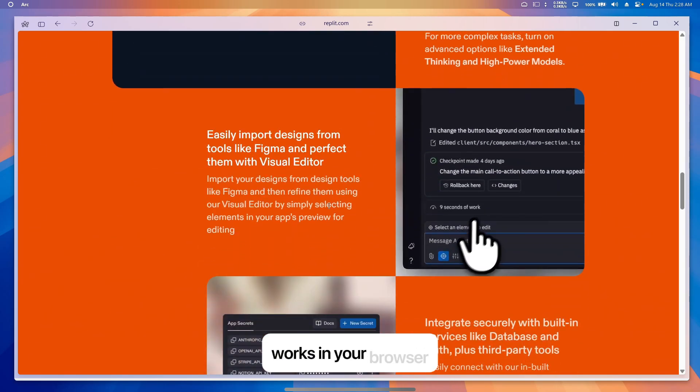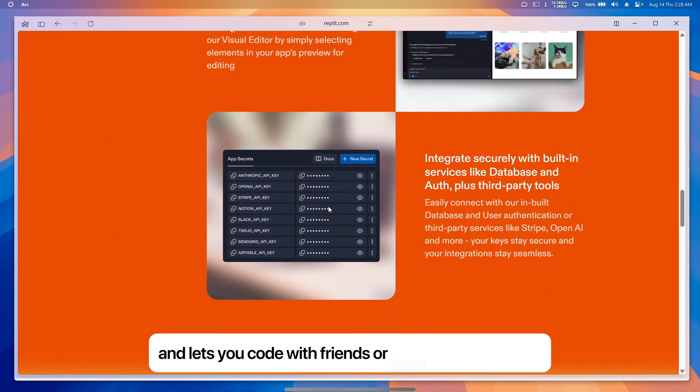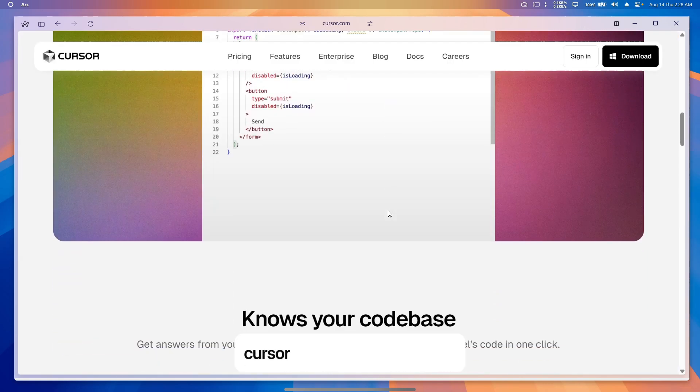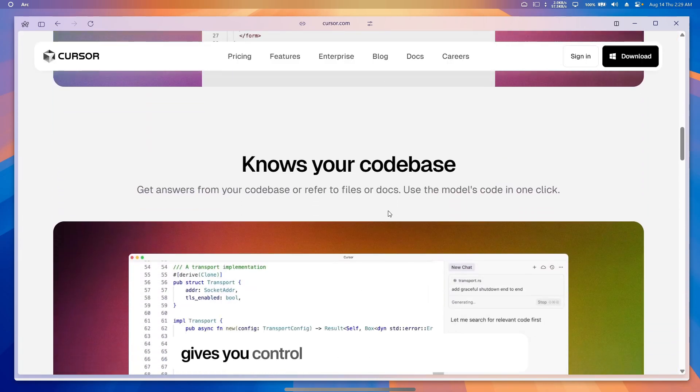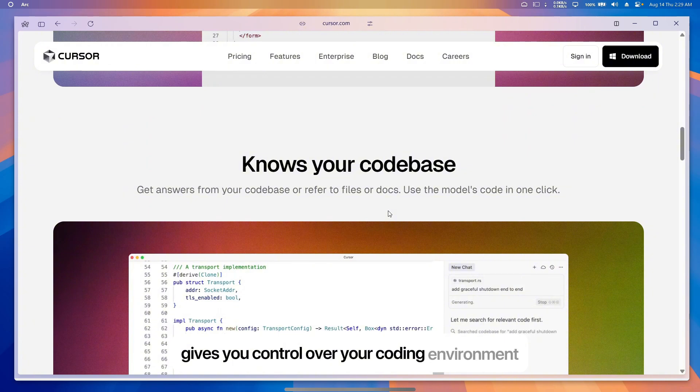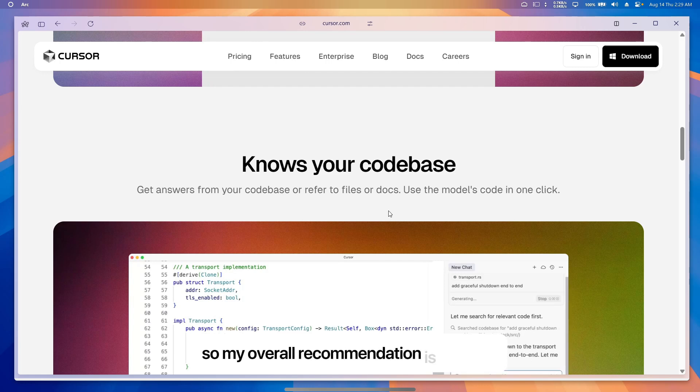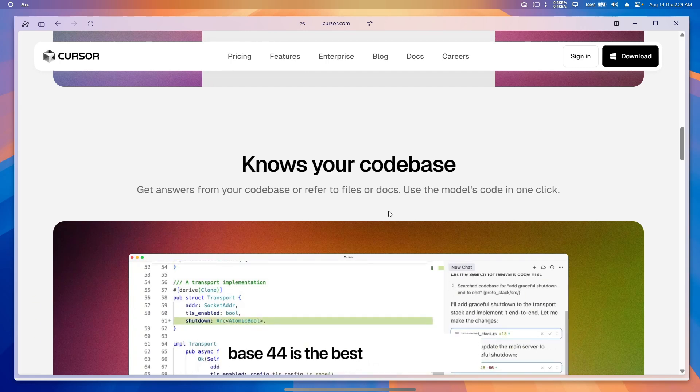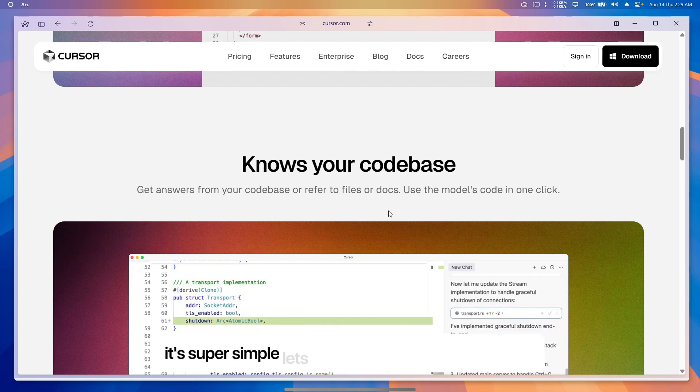If you're an experienced coder, Cursor is the best. It's powerful, gives you control over your coding environment, and uses AI to make complex projects faster. My overall recommendation is Base 44. Base 44 is the best to pick in 2025. It's super simple, lets you create apps without coding, and it's perfect for turning ideas into reality fast.